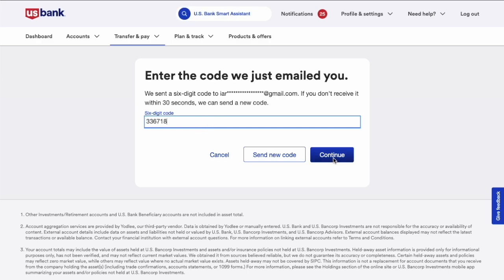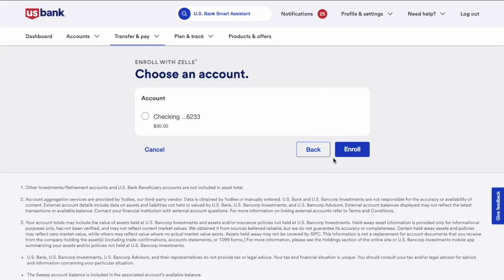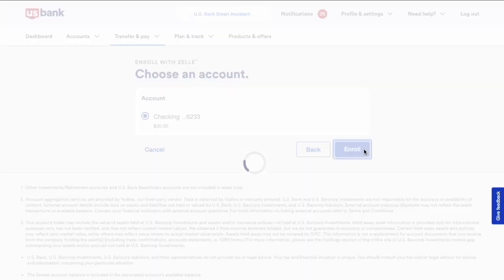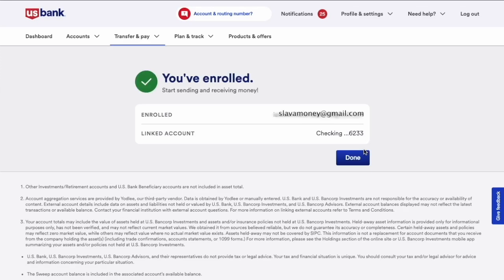Next, you must choose a checking account that you want to link to Zelle. Then, click the Enroll button. Now you can see confirmation that you are enrolled. You can start sending and receiving Zelle payments right away.